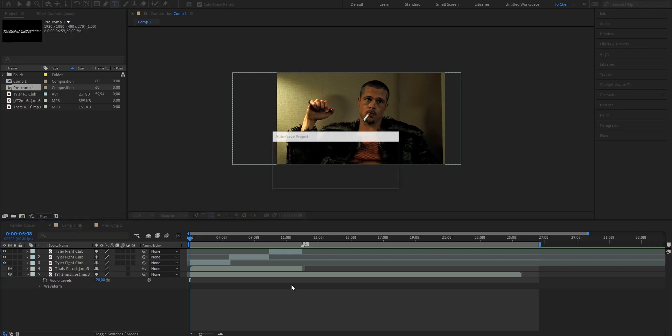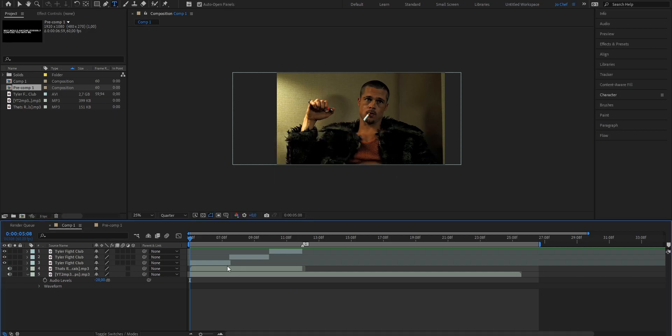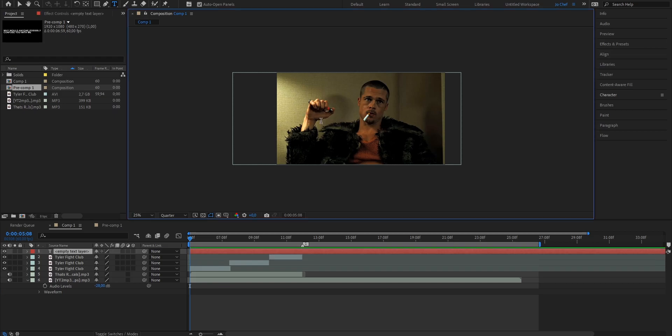To start, you want to select the clips that you want to put the text for, head to the top row, select the text icon, click on the screen and create a new text. Now just write your text and you want to do that for every single sentence.